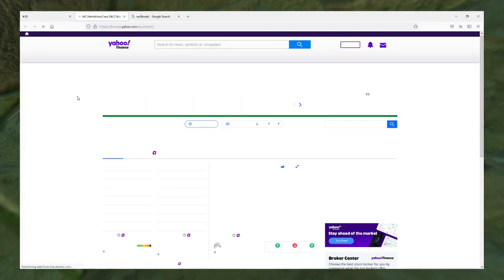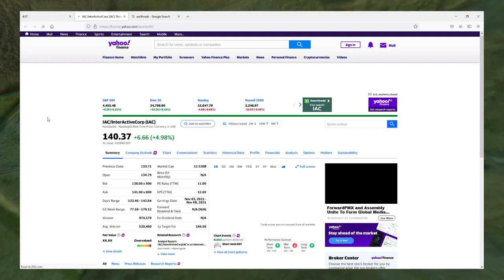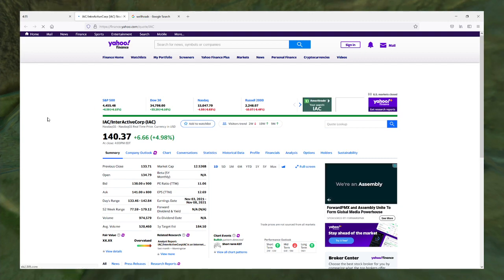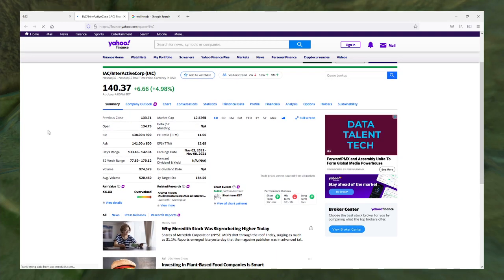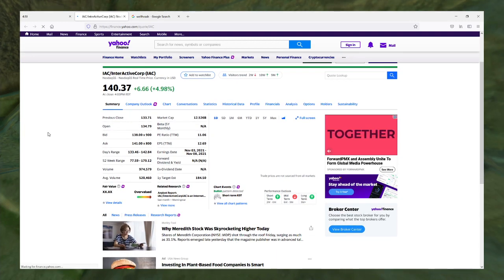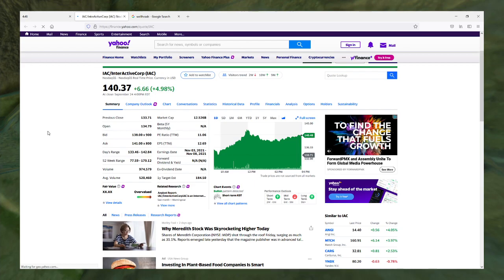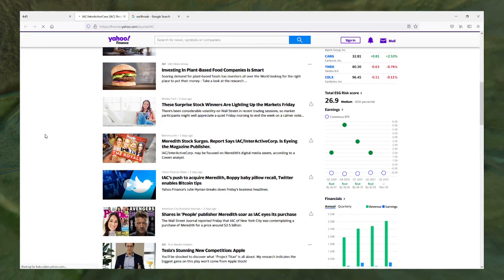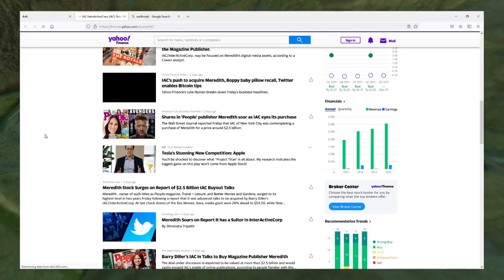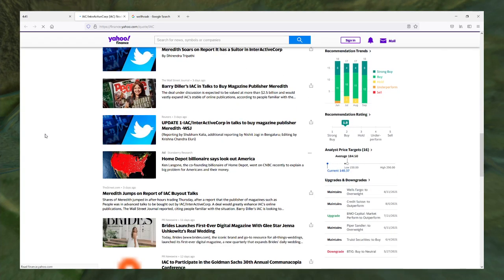Here goes nothing. InterActiveCorp, it's an interesting name. I guess they make interactive things like video games. They make the video games with the kids and the controllers and the pew pew and the dirty words online.